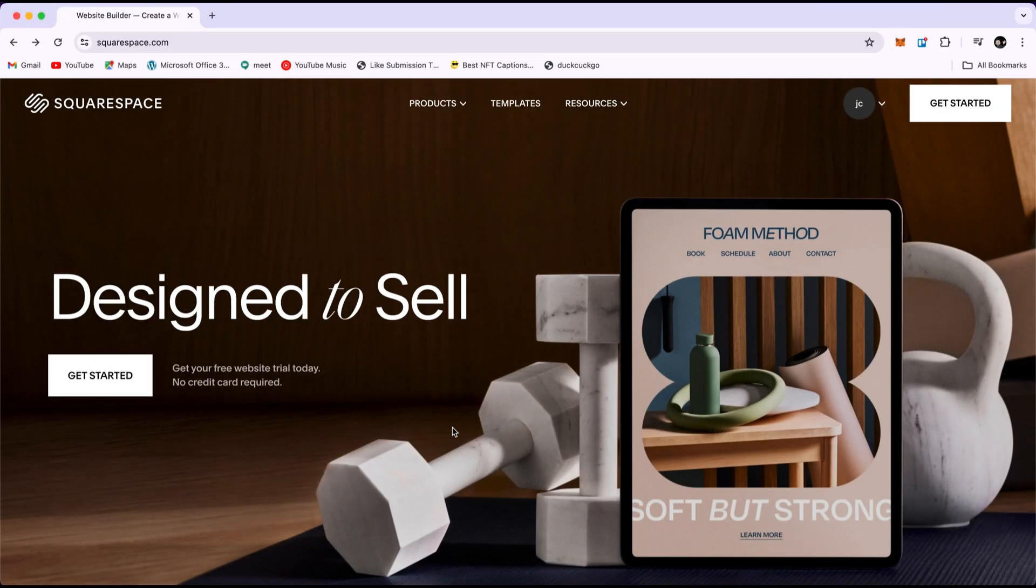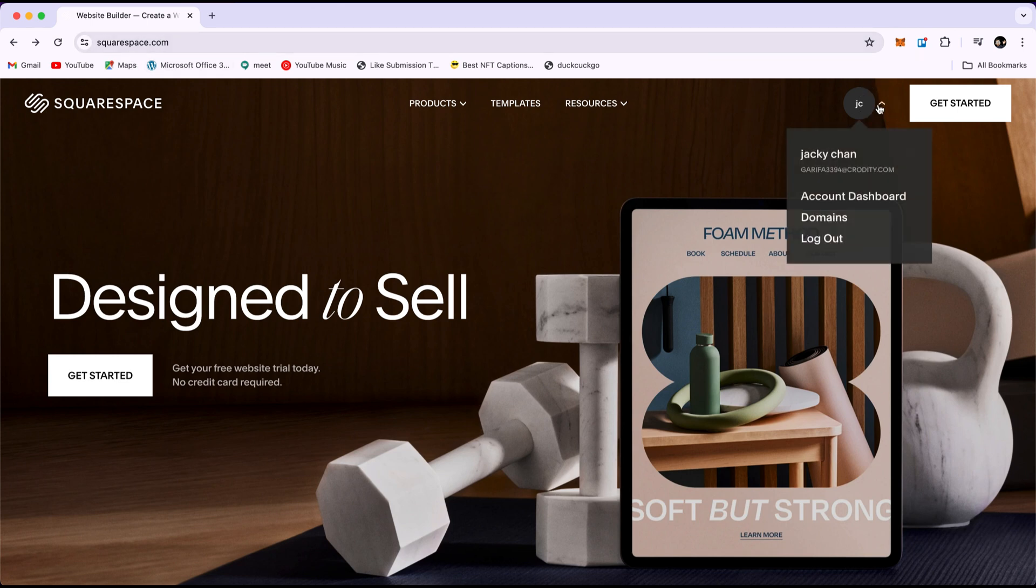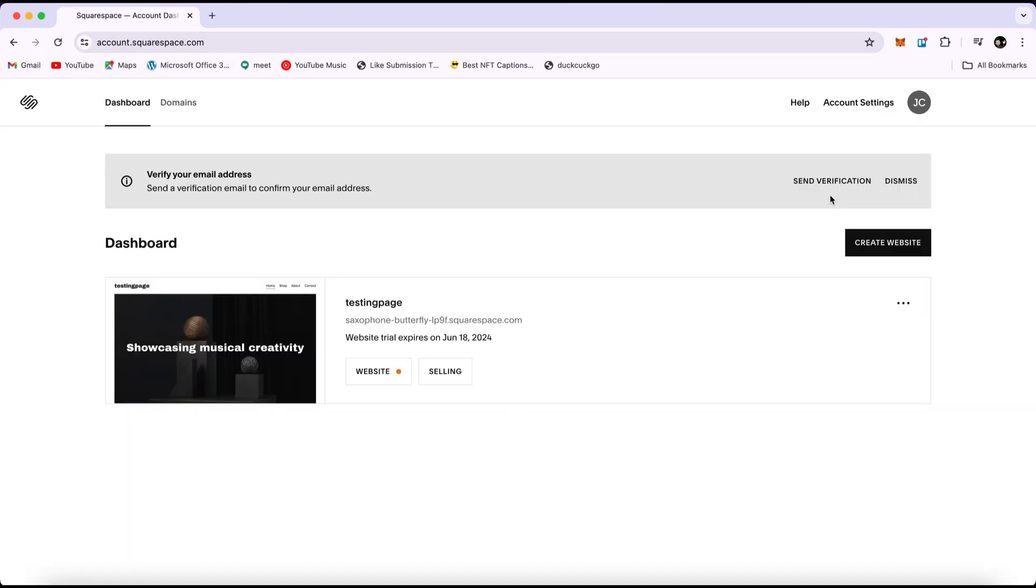First, open up squarespace.com and log into your account. You can do this by visiting account.squarespace.com. Then, select the website that you want to edit.